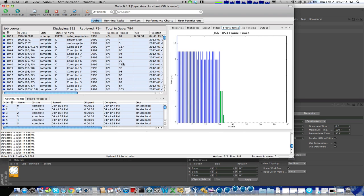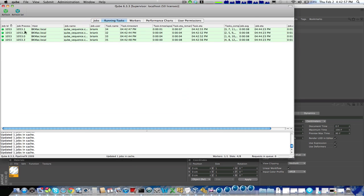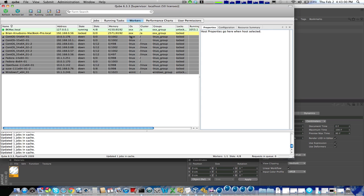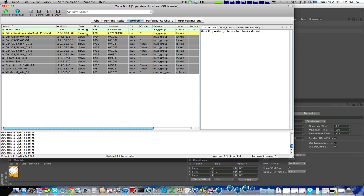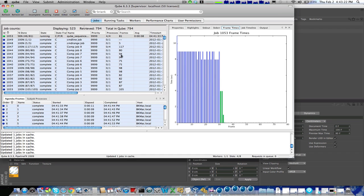Looking more at the cube interface, we can go to the running tasks, we can see which machines are rendering my job, we can go to the worker list and see all the machines that are available on my farm and what they're doing. Otherwise, we'd want to just look at the job and check its progress.